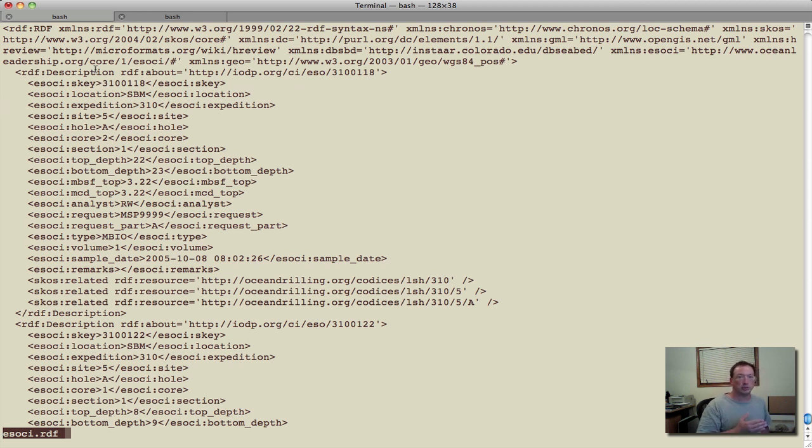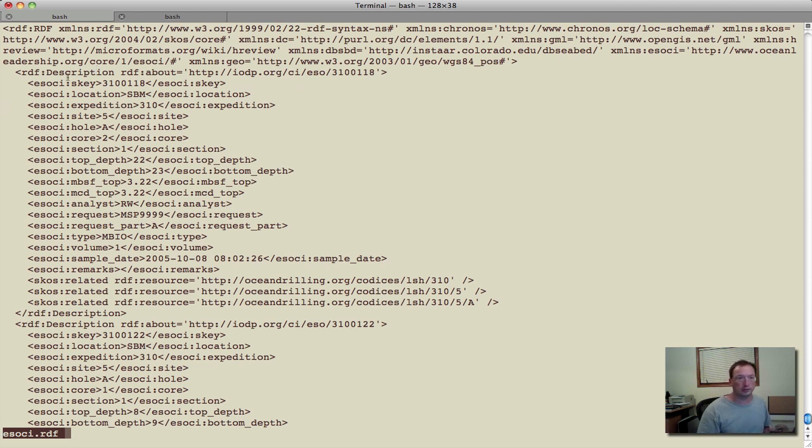For CDEX, the source data was in CSV files. The conversion there was rather simple as well.